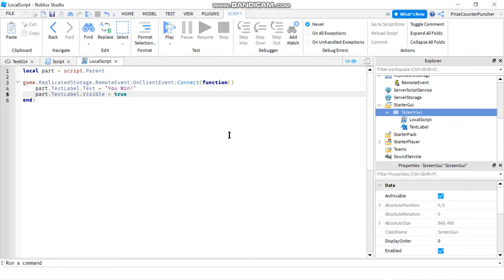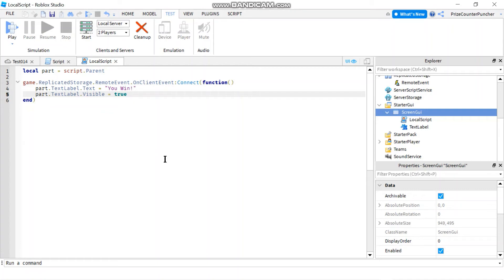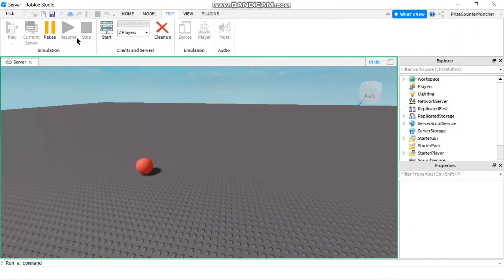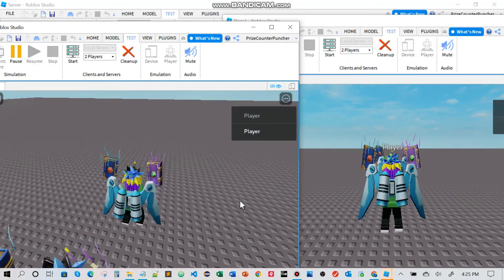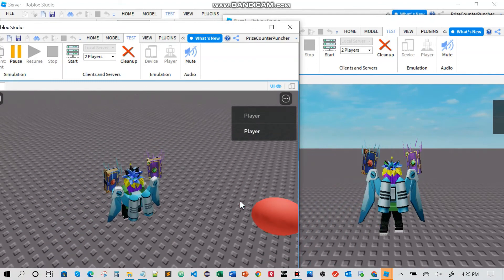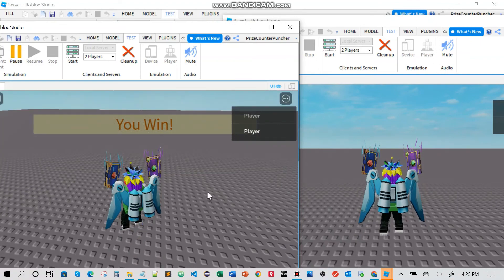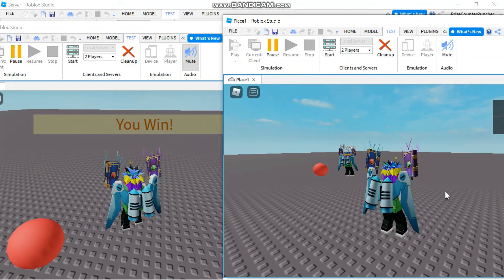Now let's test with two players. I'll go to the Test menu and select Local Server with two players, then click Start. This will open three windows: a server window and one window for each individual player. Here are my two windows — two players in the game. Whichever player touches the ball first is the winner. And this player won because he touched the ball first; the other player did not win because he did not touch the ball.